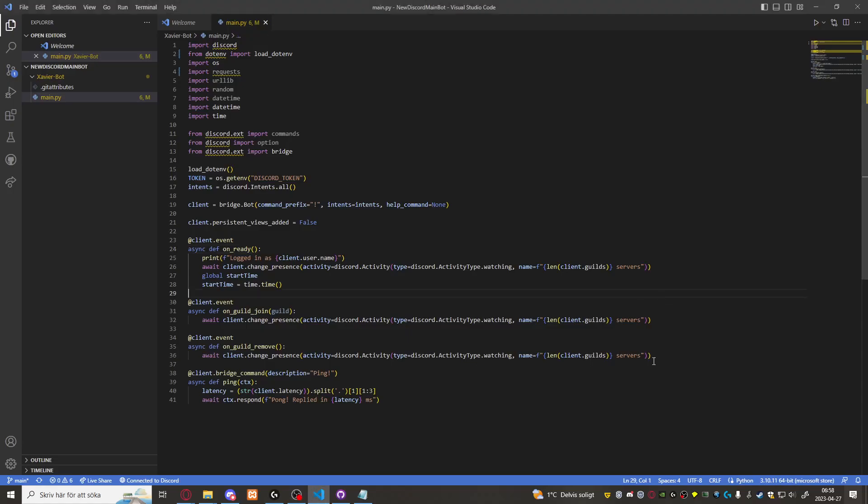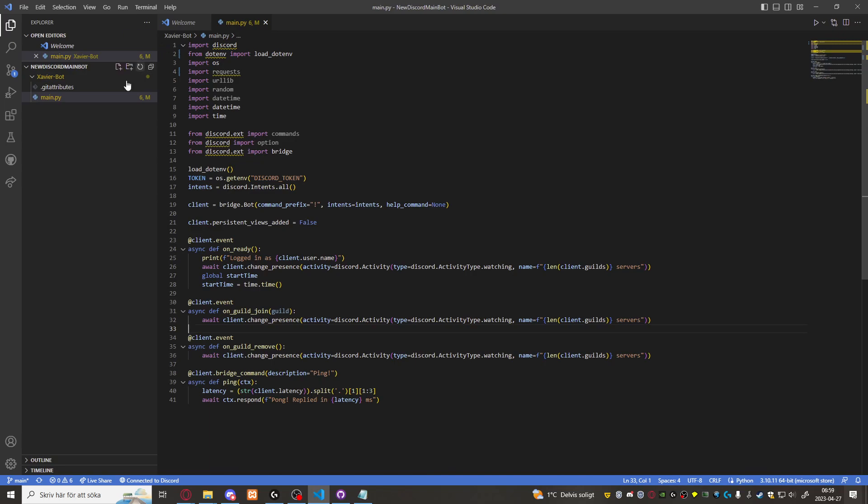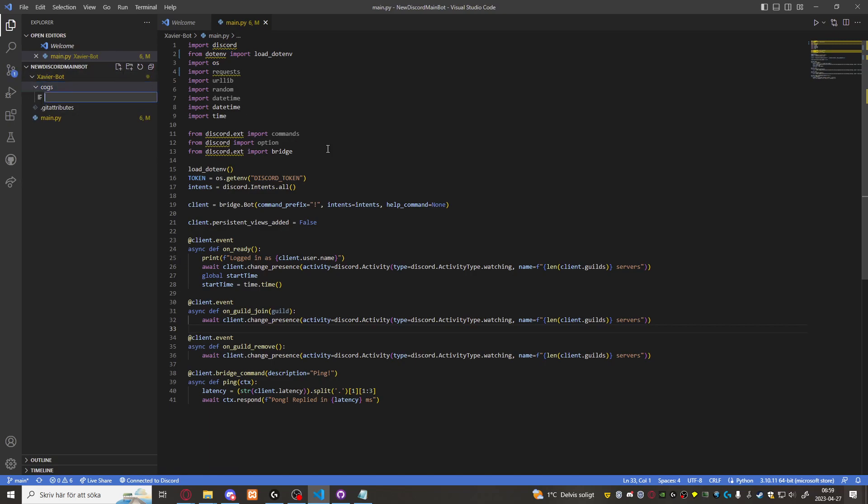Welcome back to another video. I'm Altopoli and today we're going to keep on working on our PyCord Discord bot. Let's go ahead and start. So in this video we'll be working with cogs. Let's create another folder called cogs. And in this folder we want to create another cog. We'll call it moderation.py